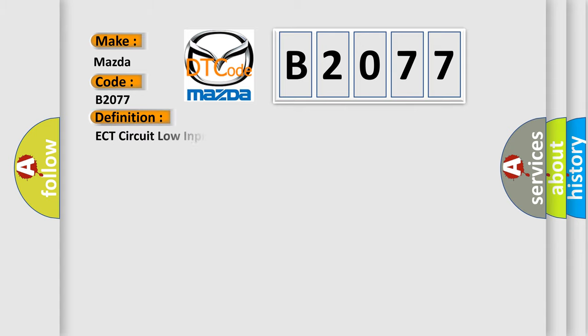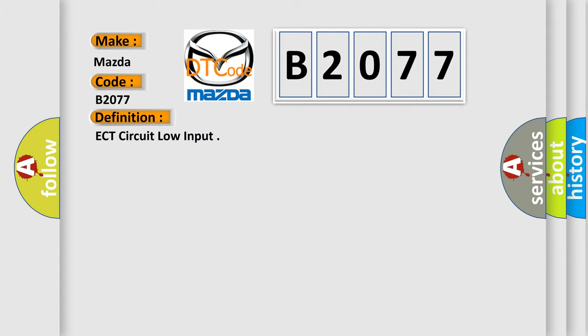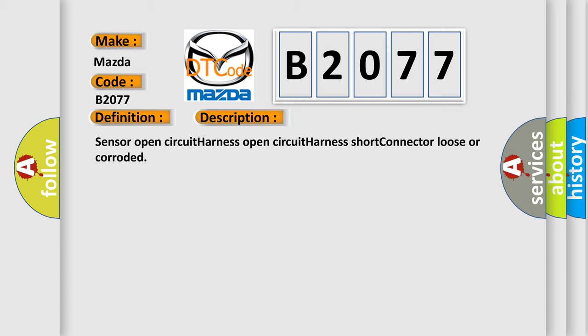The basic definition is ECT circuit low input. And now this is a short description of this DTC code: sensor open circuit, harness open circuit, harness short, connector loose or corroded.